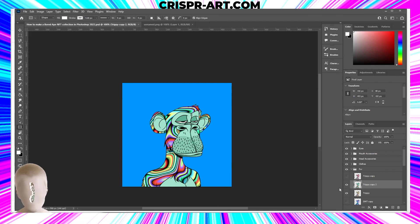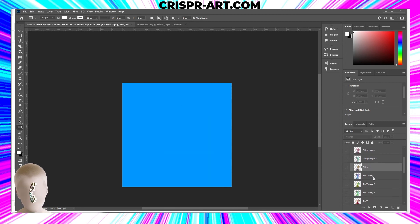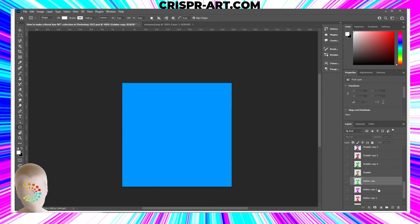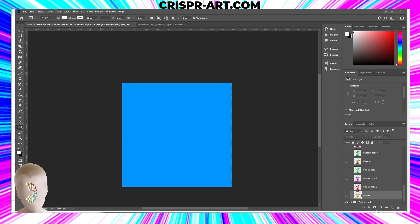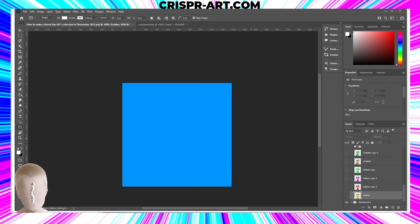Don't forget: hit Ctrl+S to save your work. You need to save all the time — god forbid you lose what you've just done. Now we have all our layers. Let's count: one, two, three... fifteen layers total. Coming back to our calculator: eight backgrounds times eighteen layers equals 144 combos so far. Let's keep going!